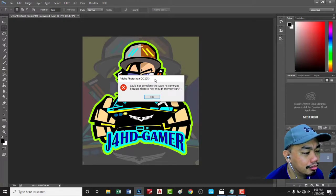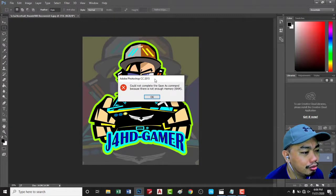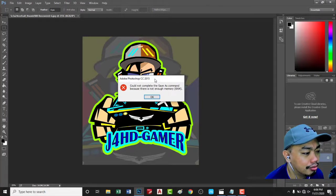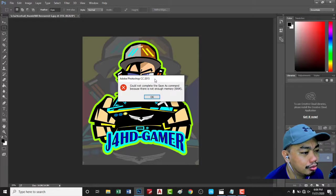So I encounter this error every time I save JPEGs: could not complete the save as command because there is not enough memory RAM, even though I have so much available memory RAM.